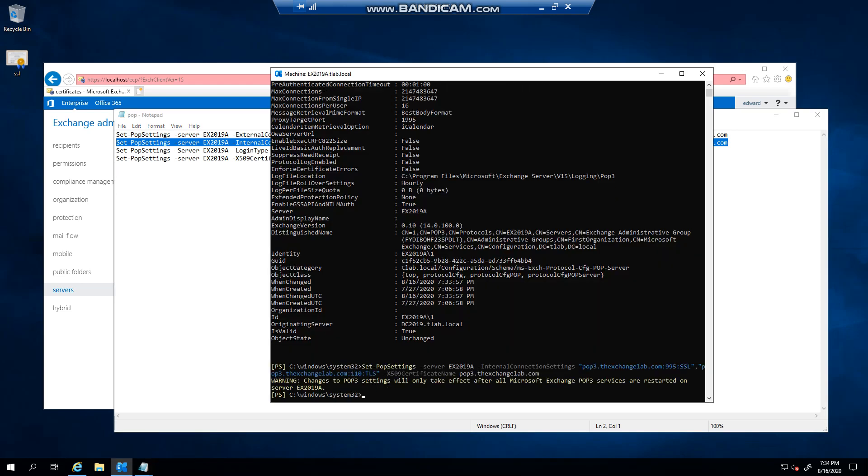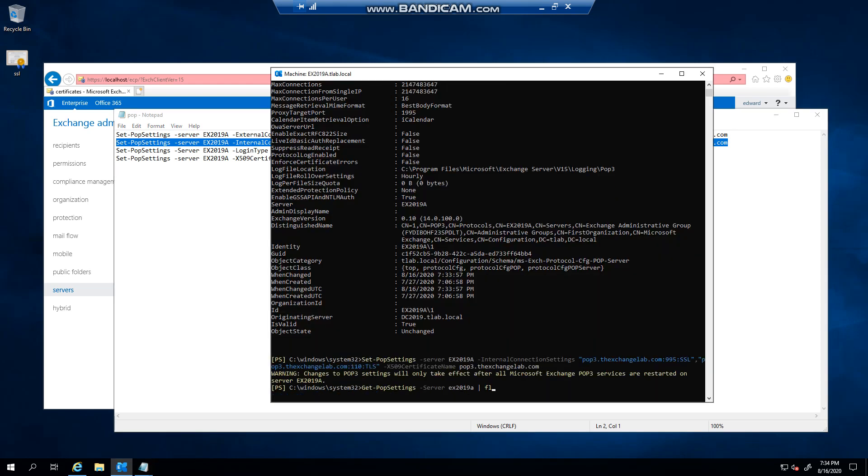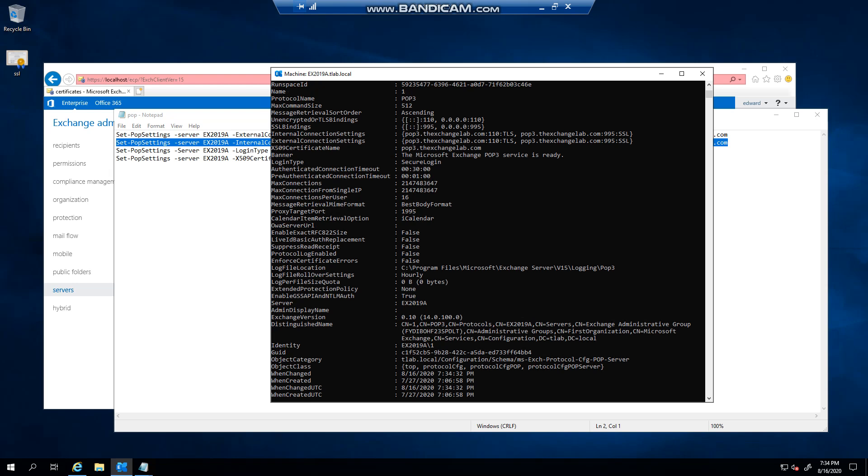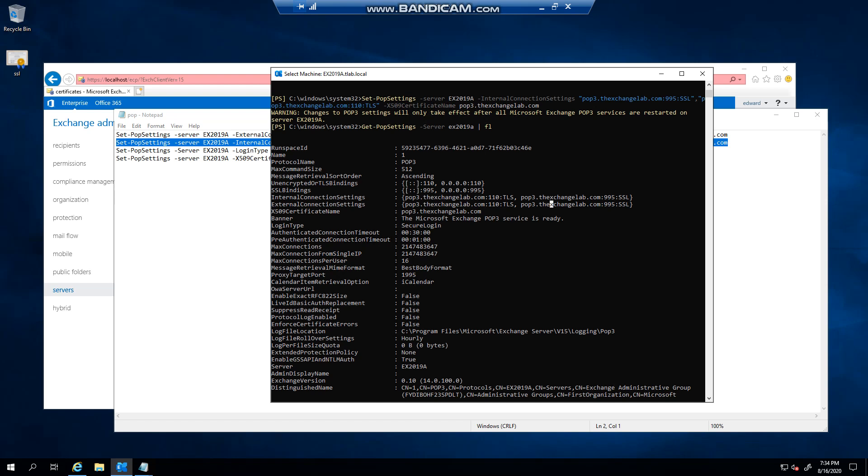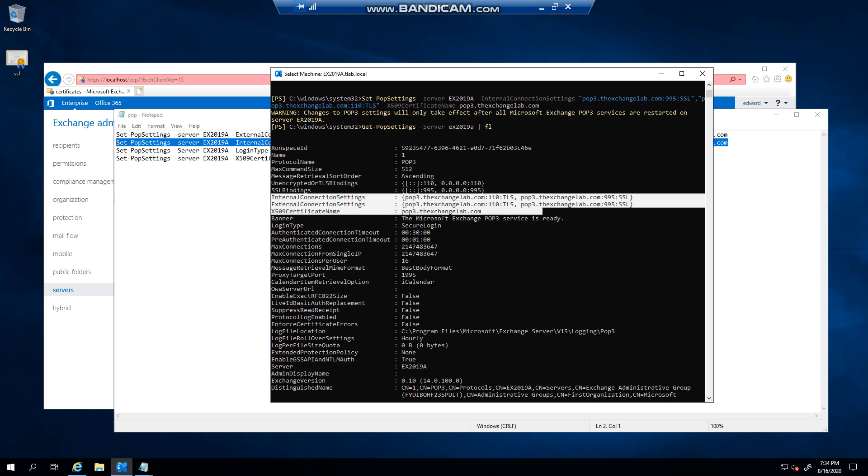Right, now if I go back here you can now see that these two are pretty much the same, internal external...